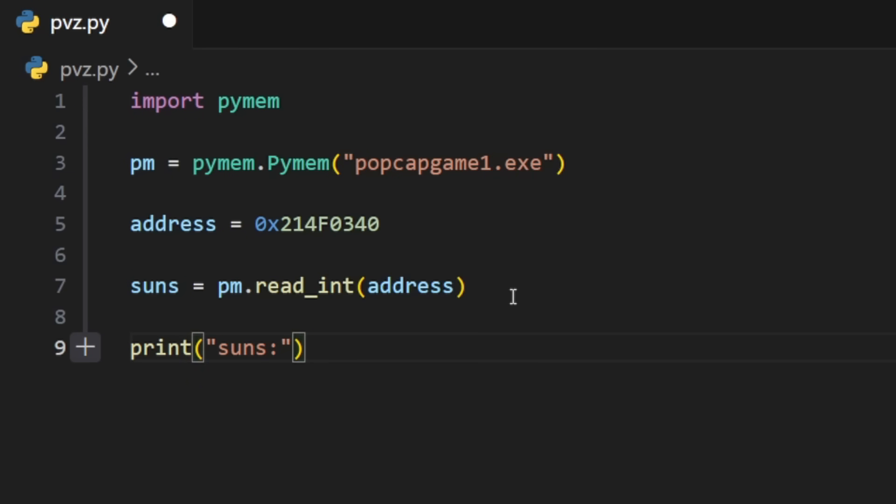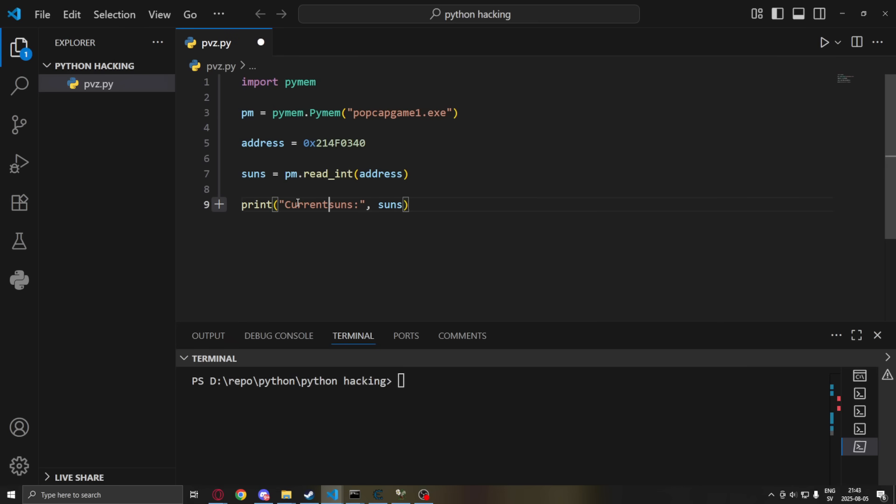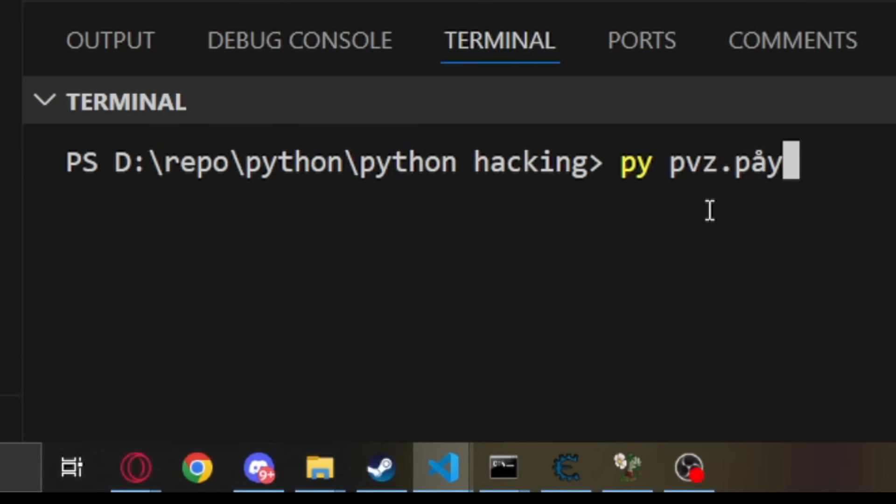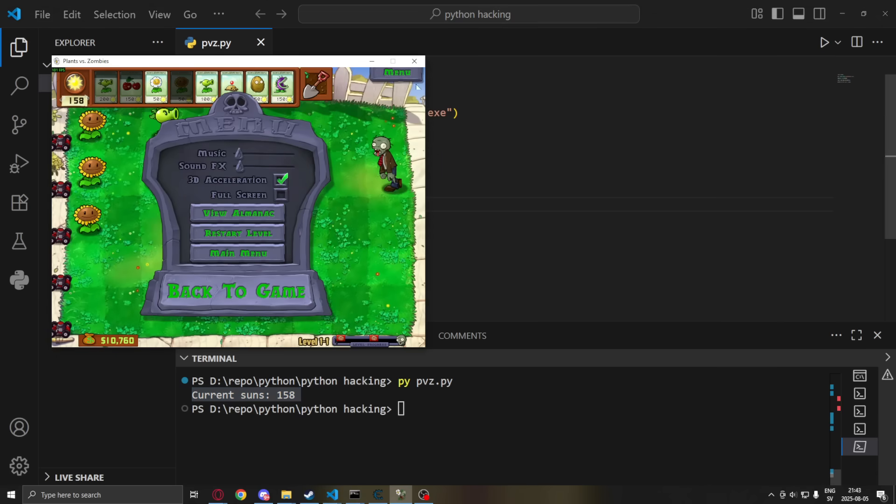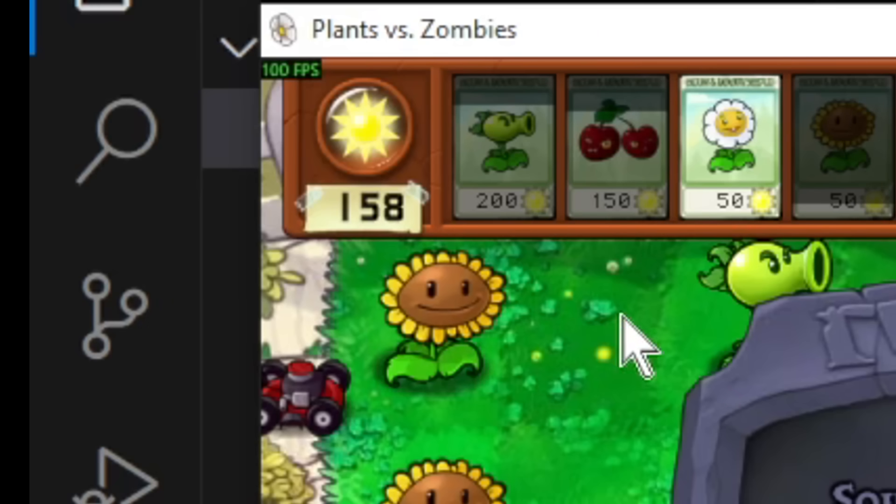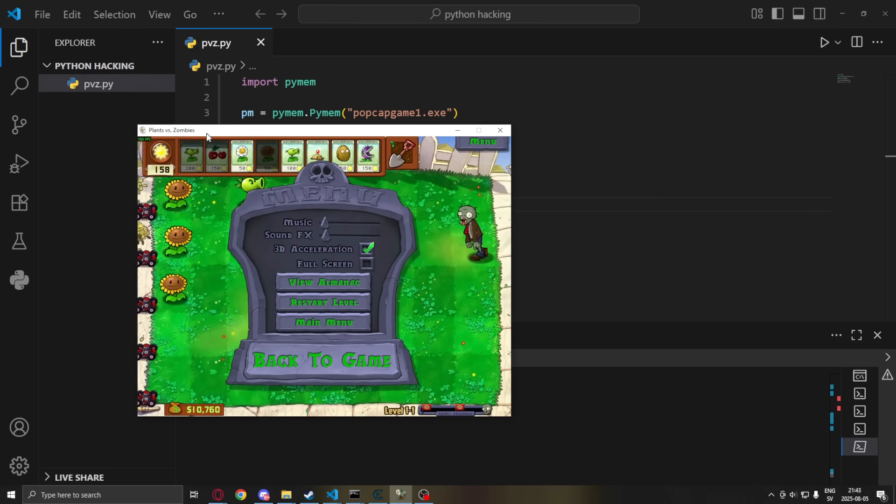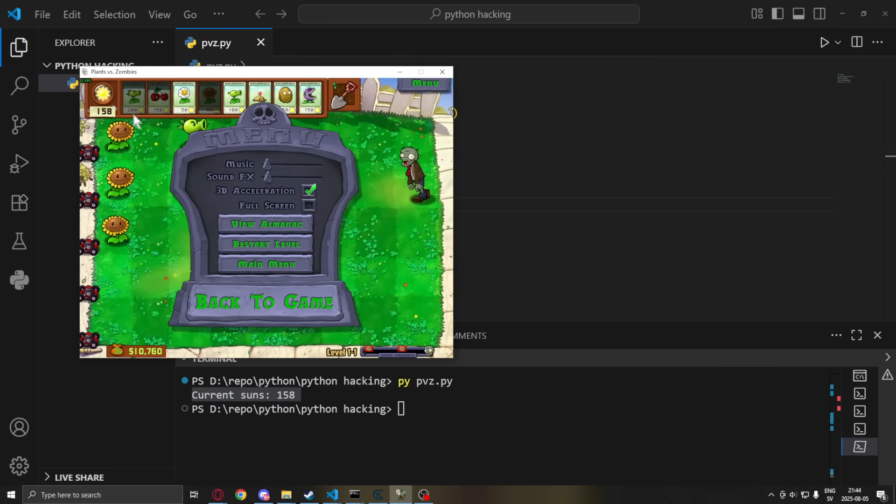Suns and then suns. Write current suns. If we run it now. Python then pvz.py. It will say current suns 158. And in the game we have 158 suns. So we correctly read the game's memory and found our suns value. Pretty good.